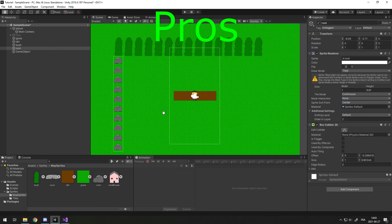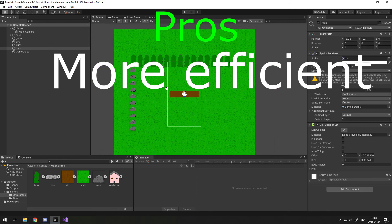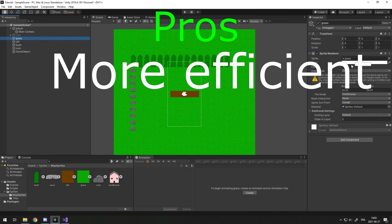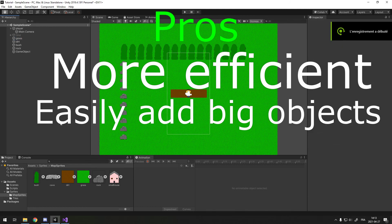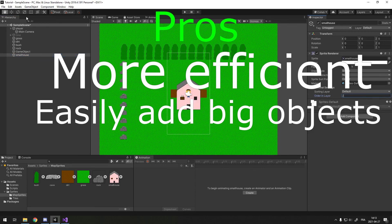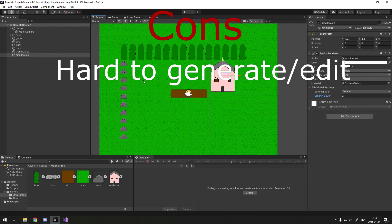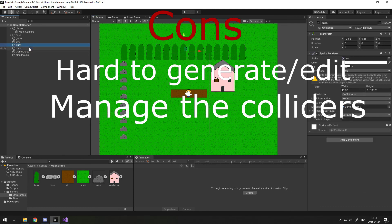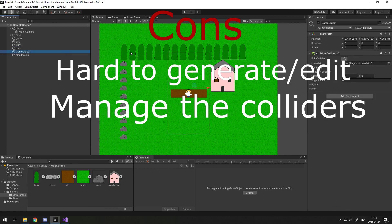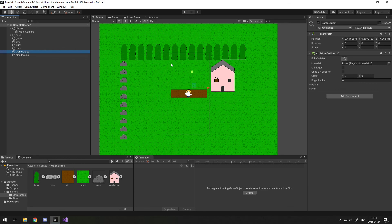The collisions for the rocks and the bushes with the edge collider work just fine. The pros of using tiled sprites instead of a tilemap: it's much more efficient because you have far fewer game objects with fewer transforms and sprites. You can also easily add big objects by just dragging them into the scene without splitting them into parts. The downsides: maps are hard to generate and edit with code, and you have to manage the colliders yourself. Overall, use this method for a static map; use tilemaps if you want something that's generated or edited by the player.